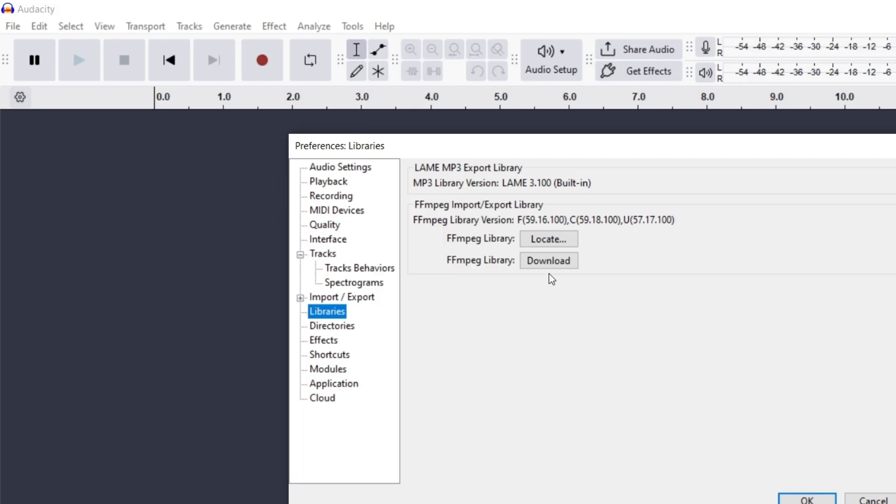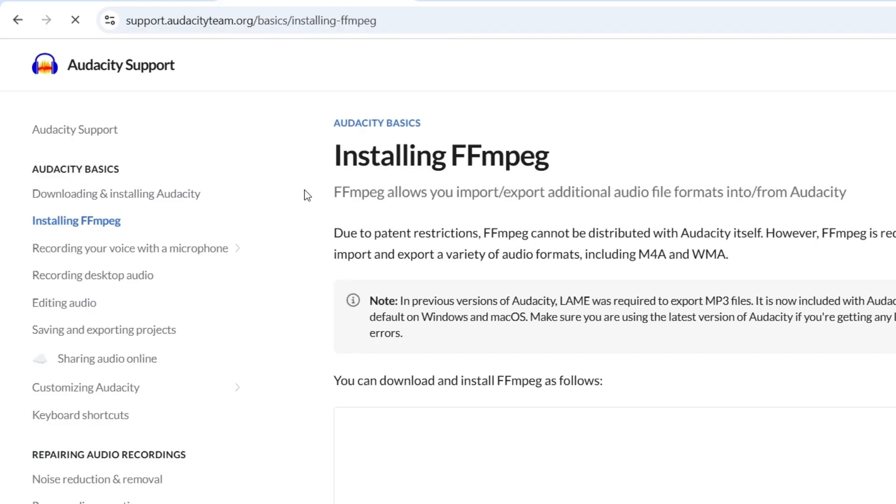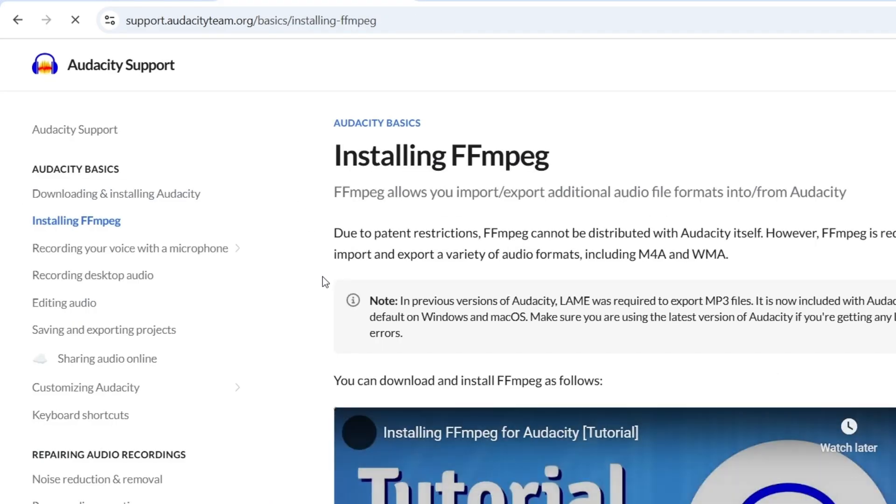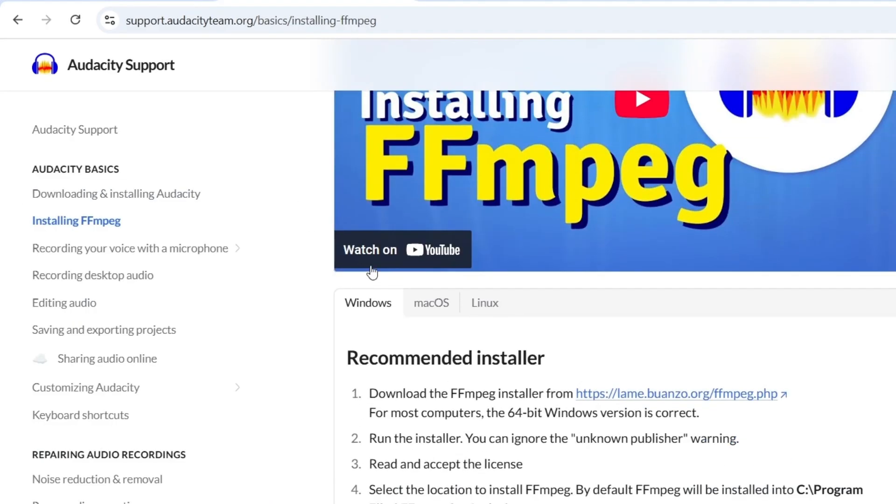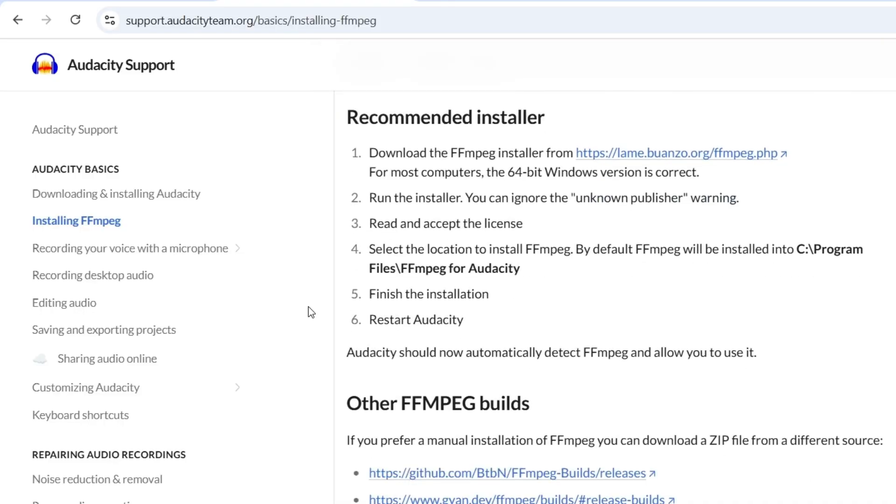So let's go to download. Now it's going to launch this page here, and you want to go into installing FFMPEG. Okay, so you can look at a video, or you can just come down here.